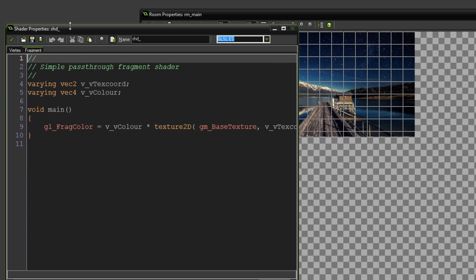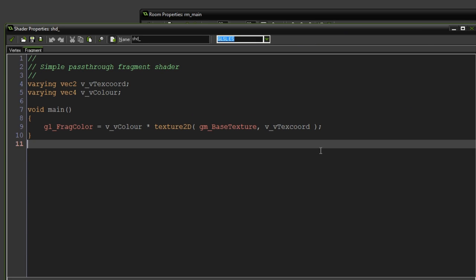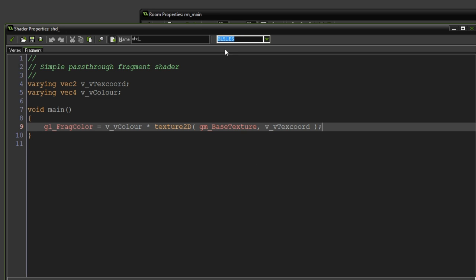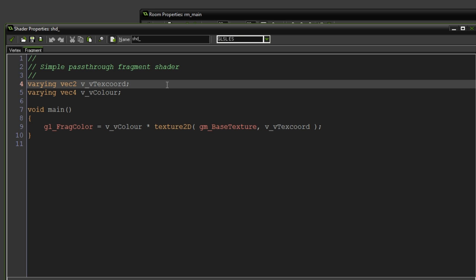But be careful as it's not game maker language scripting code. It's basically GLSL ES code, which is completely different, which you'll need to read up on, as well as surfaces if you don't already know what they are and how they work. So I'm going to call the shader Shader Simple.